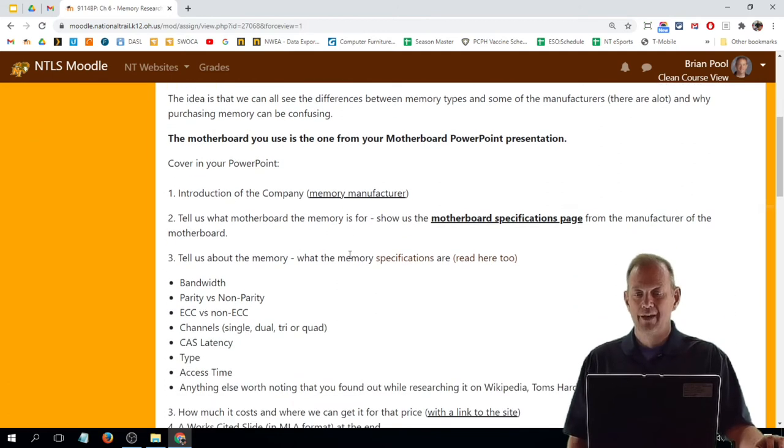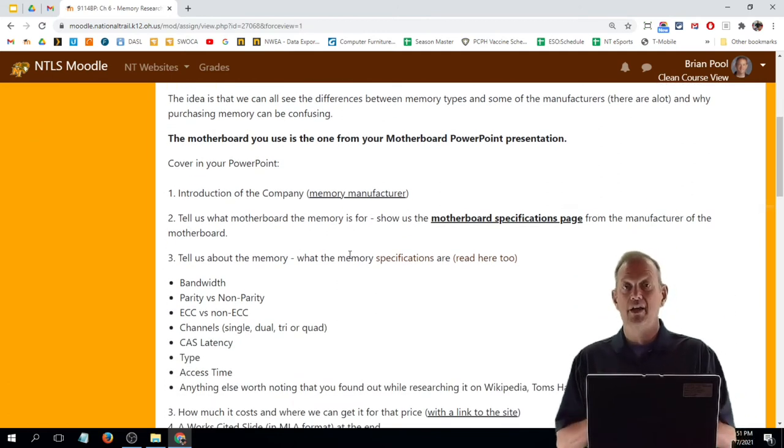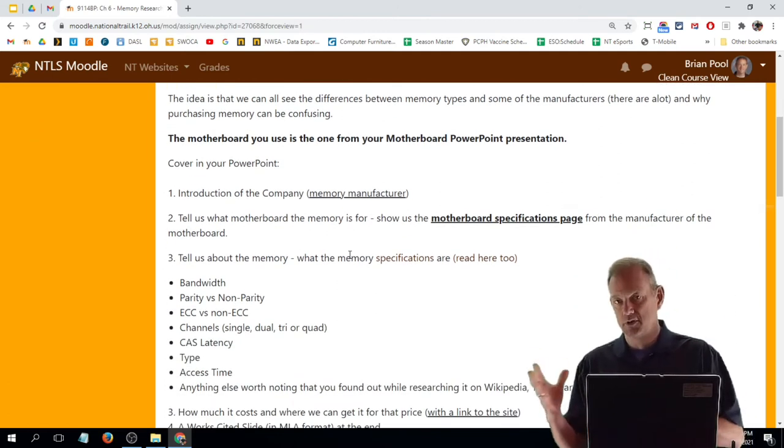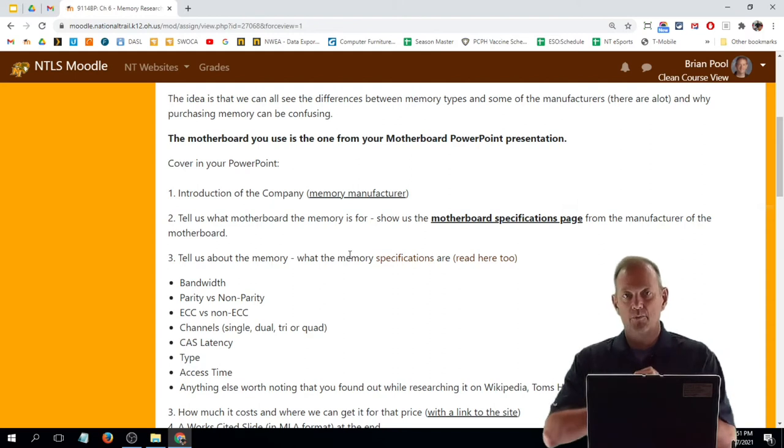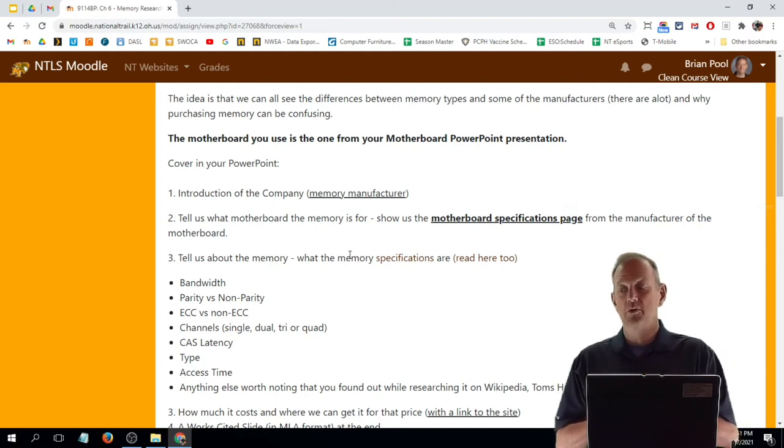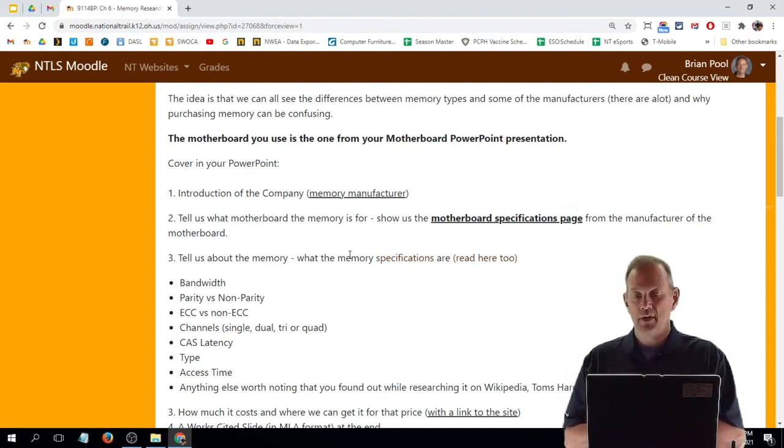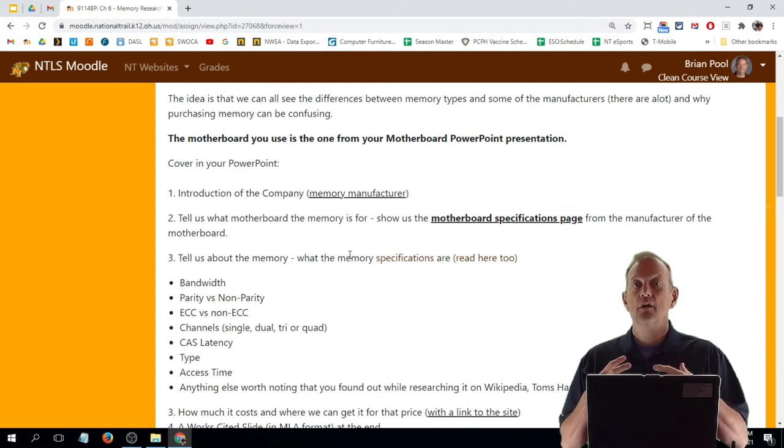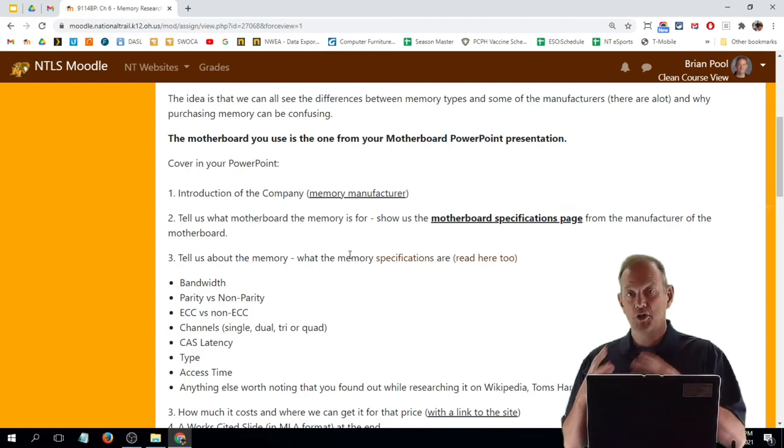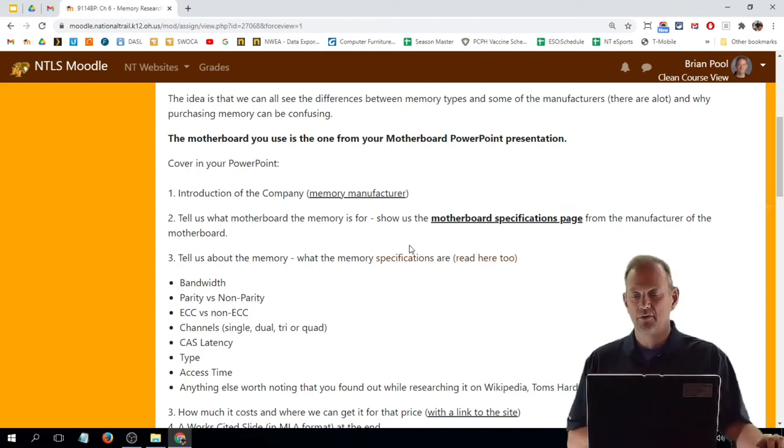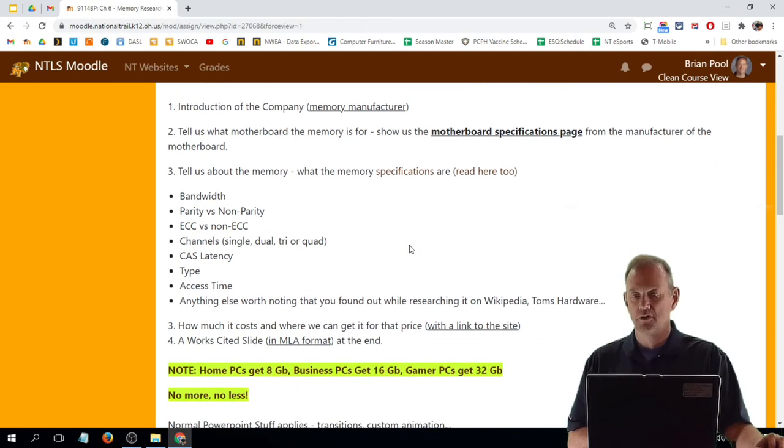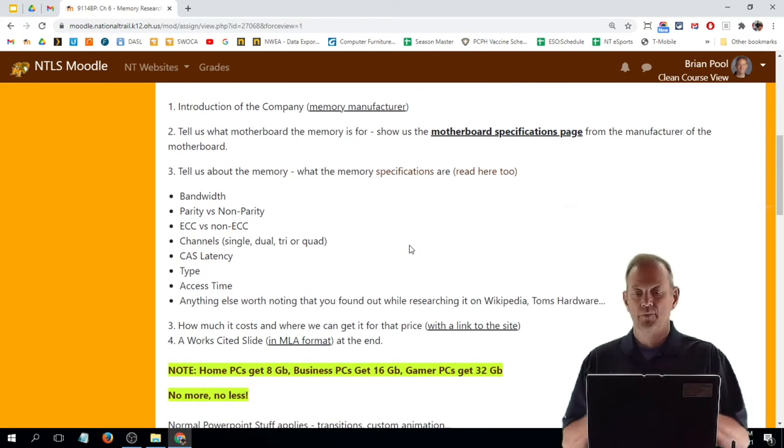So that motherboard slide saying what kind of memory the—for instance, if it's your home motherboard—what kind of memory your home motherboard takes. And then show us the memory that you're bringing to us. And you need to tell us about those things, those specifications specific to that motherboard.